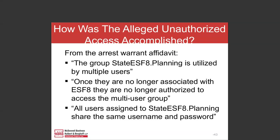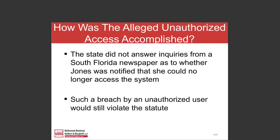How was the alleged unauthorized access accomplished? From the arrest warrant affidavit: 'The group state ESF-8 planning is utilized by multiple users. Once they are no longer associated with ESF-8, they are no longer authorized to access the multi-user group. And all users assigned to state ESF-8 planning share the same username and password.' So what she accessed was reserved for this group, and once she was terminated, she was not allowed to access it — but there was no actual mechanism to block her from doing so. The state did not answer inquiries about whether Jones was notified that she could no longer access the system. However, such a breach by an unauthorized user would still violate the statute even without proactive notification.